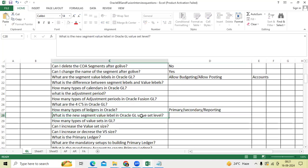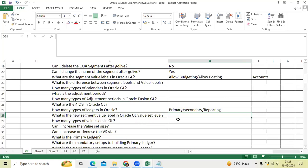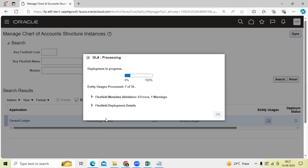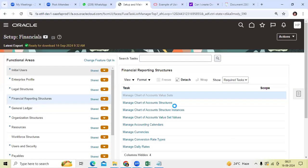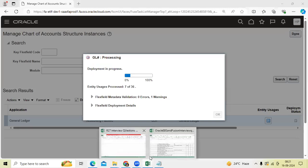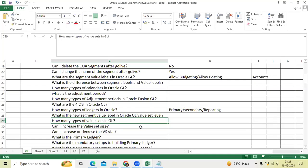What is the new segment value label in Oracle GL? Value set level financial category for account. How many types of value sets in GL? Independent. Many times we got this question - can I increase the value set size? Yes.